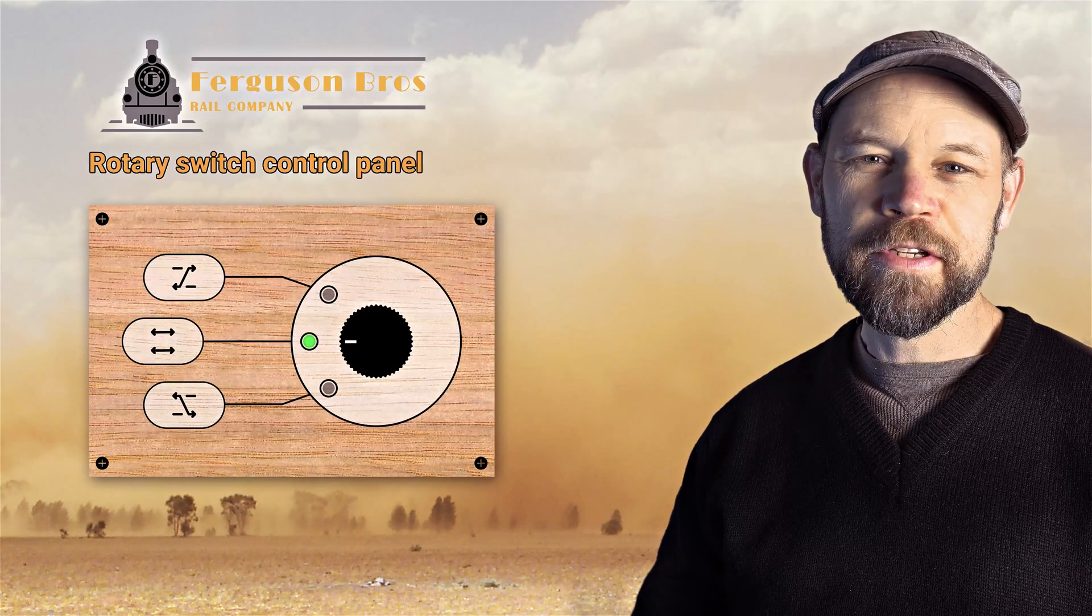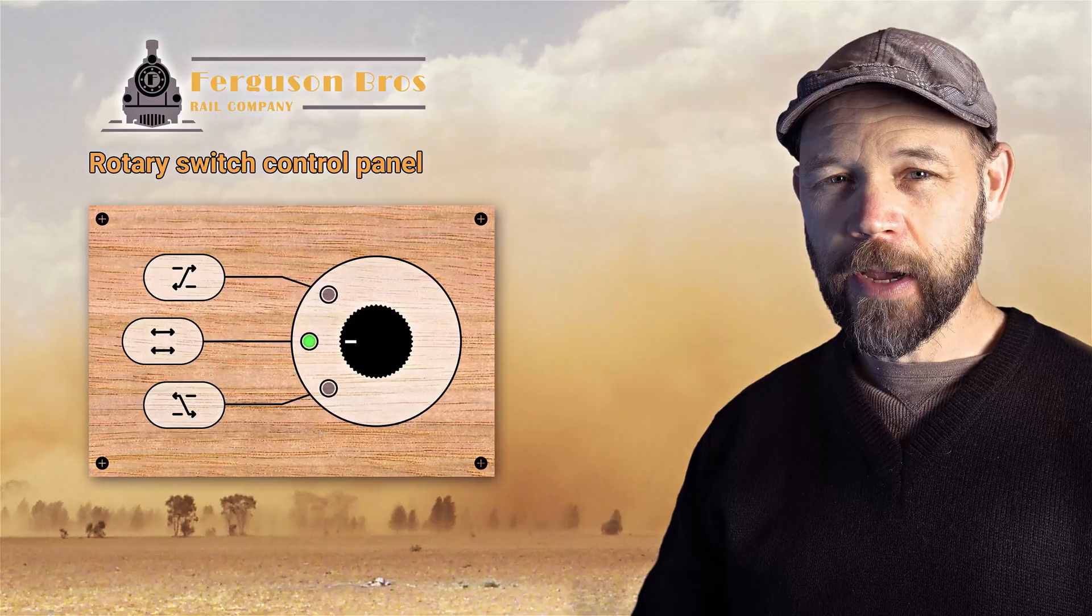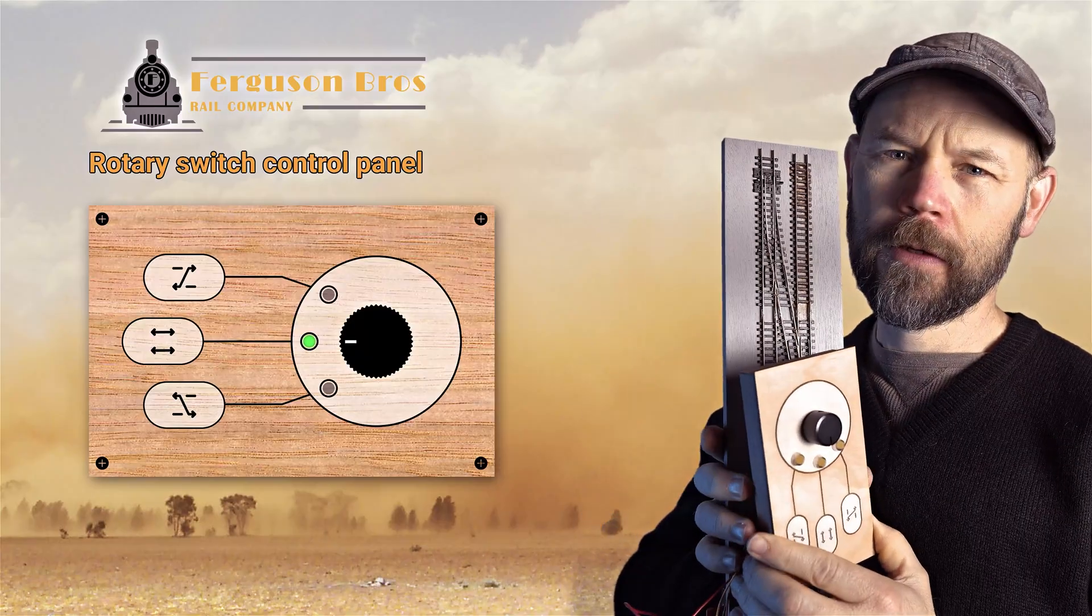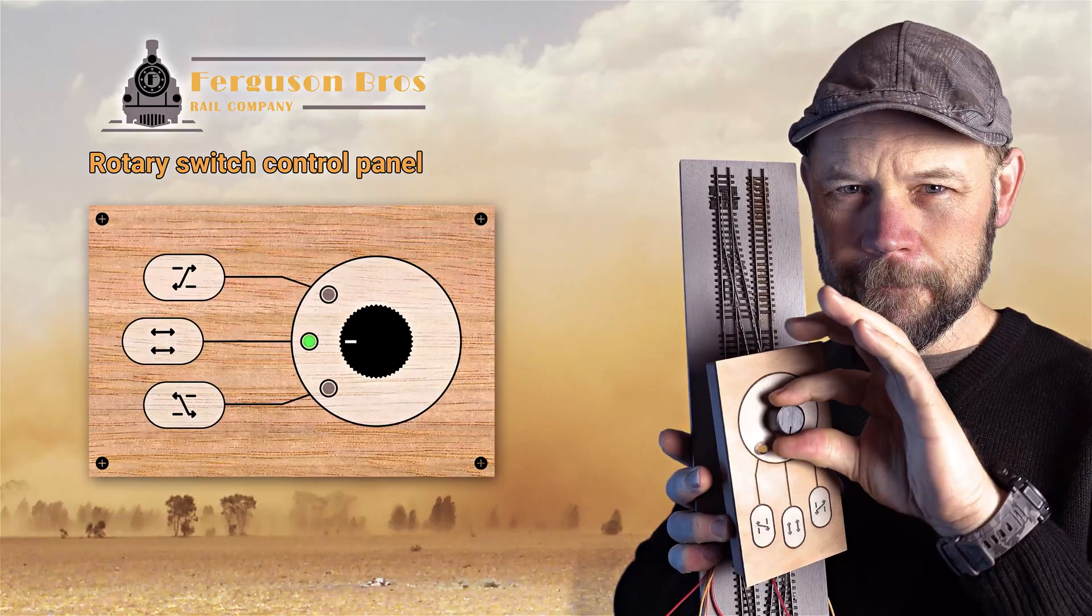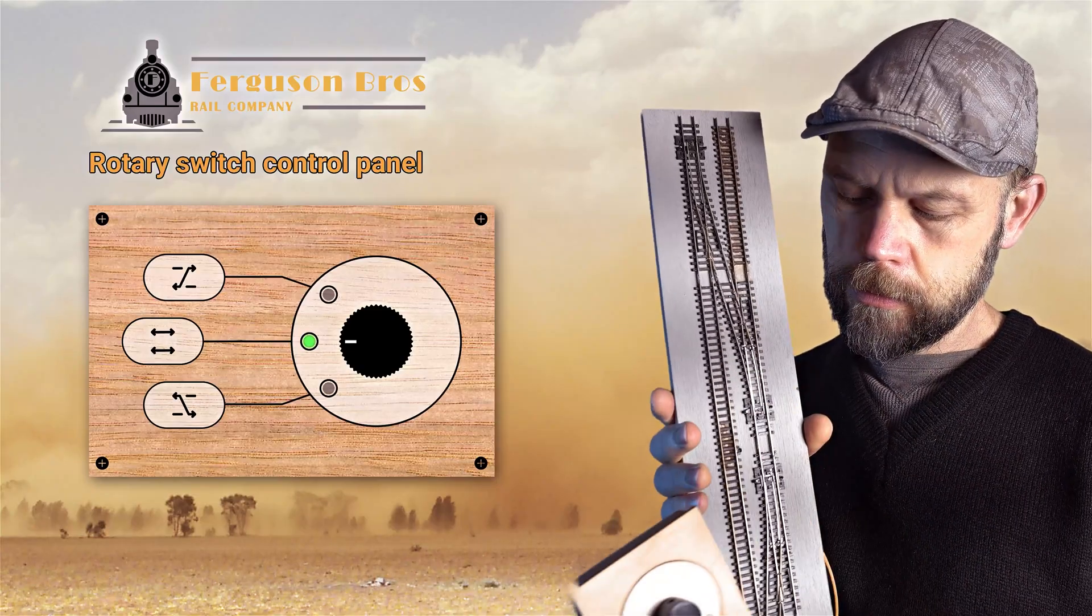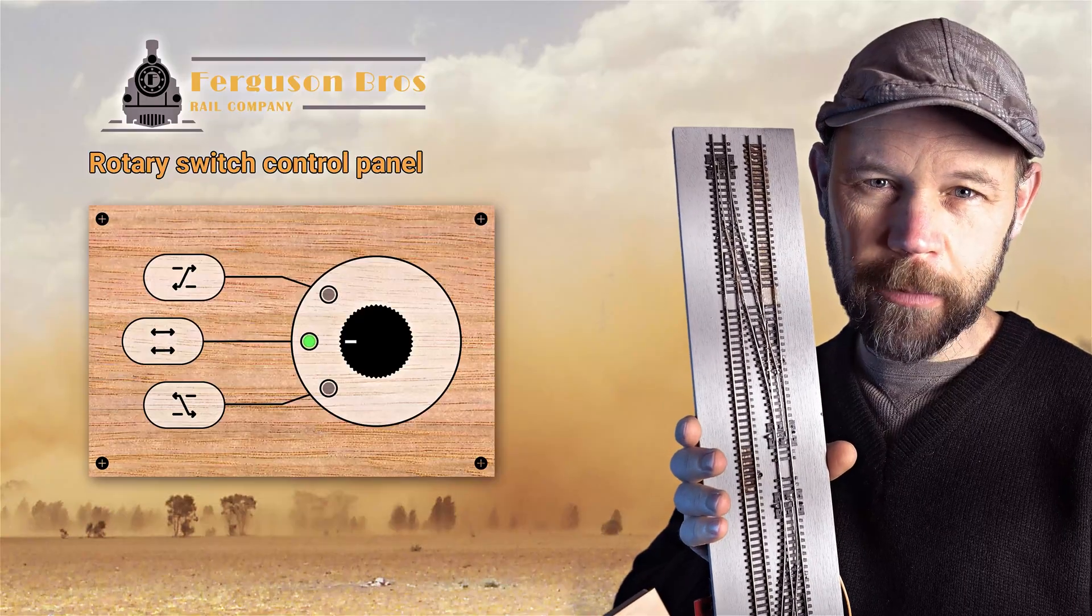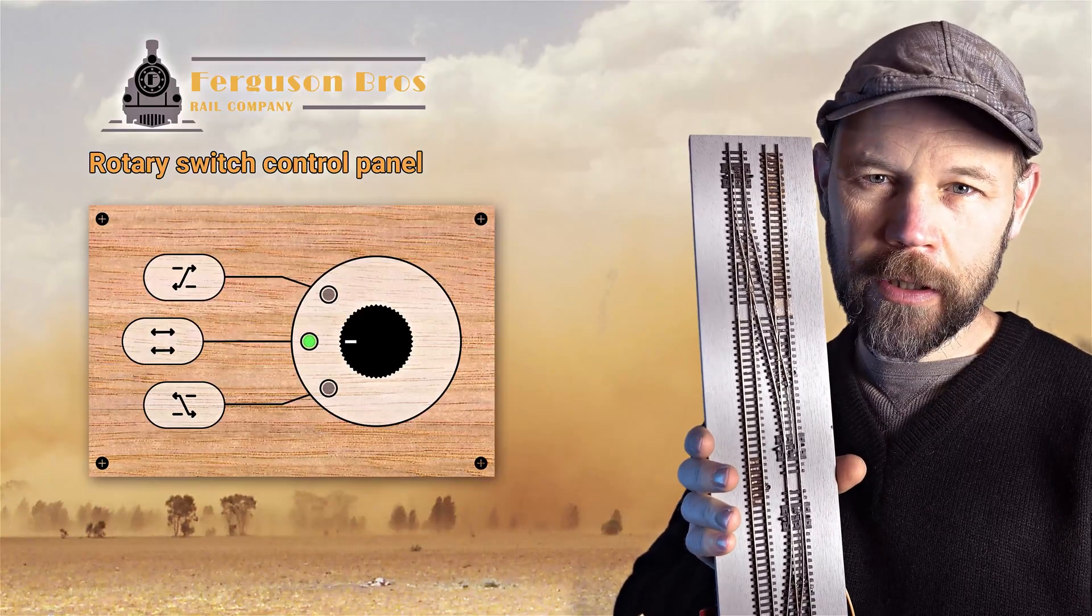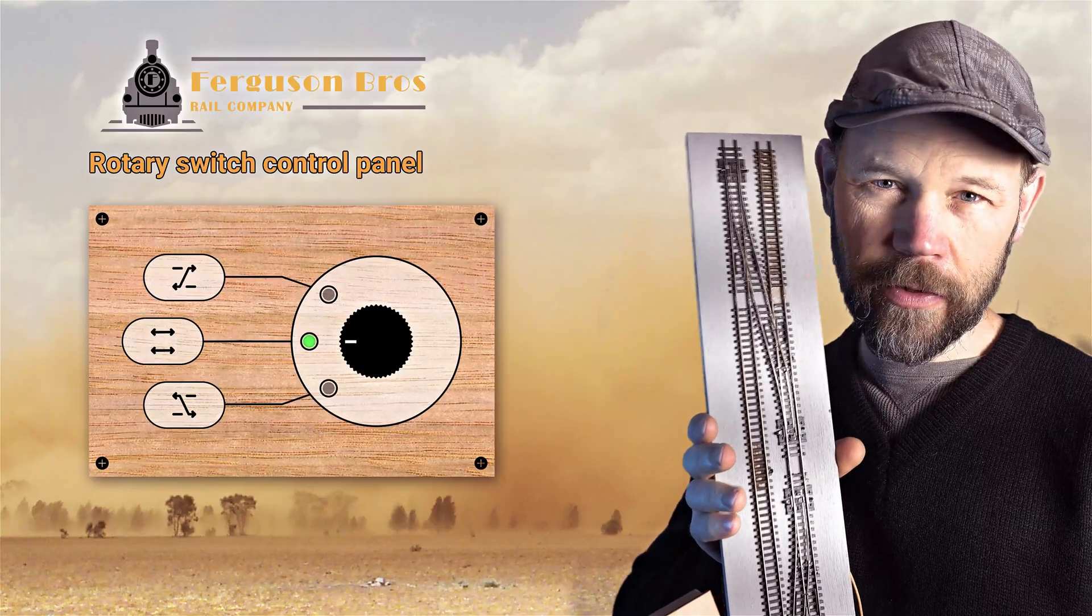G'day it's Rowan from Ferguson Brothers Rail. In this video I'm going to show you how I used a rotary switch, this little guy here, instead of a toggle switch to control these single slips so we can have locos passing from one piece of parallel track to another and vice versa.